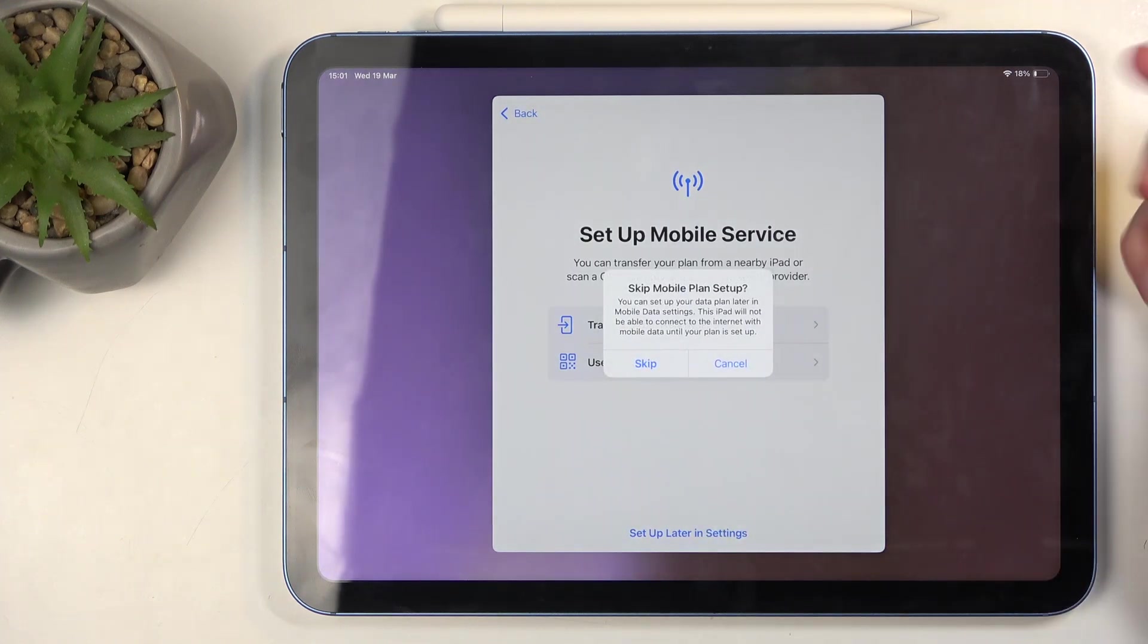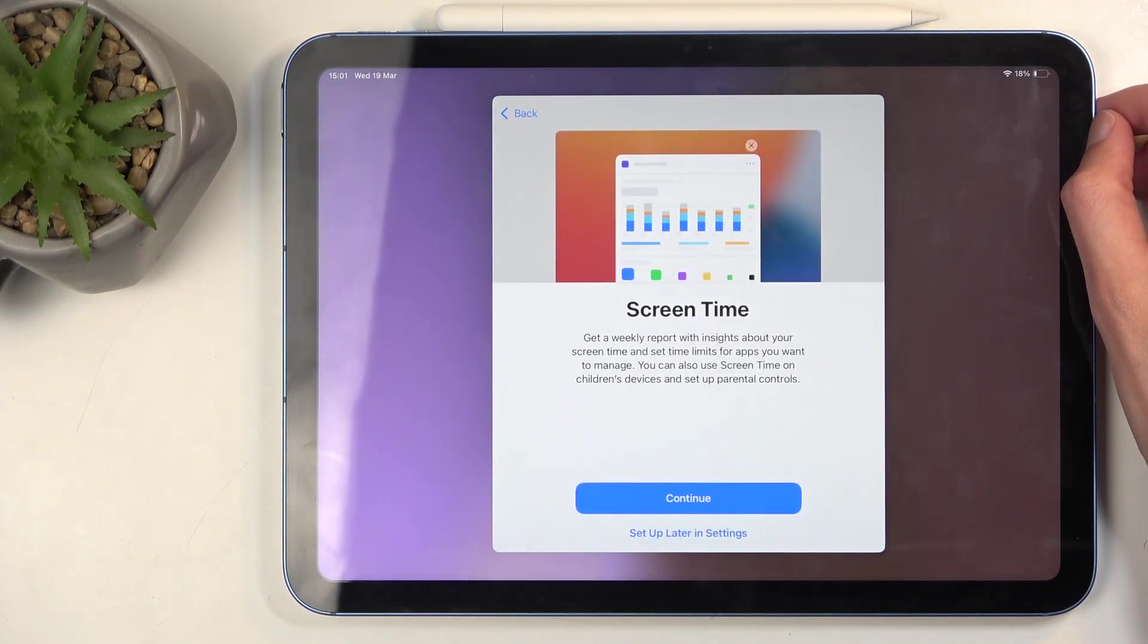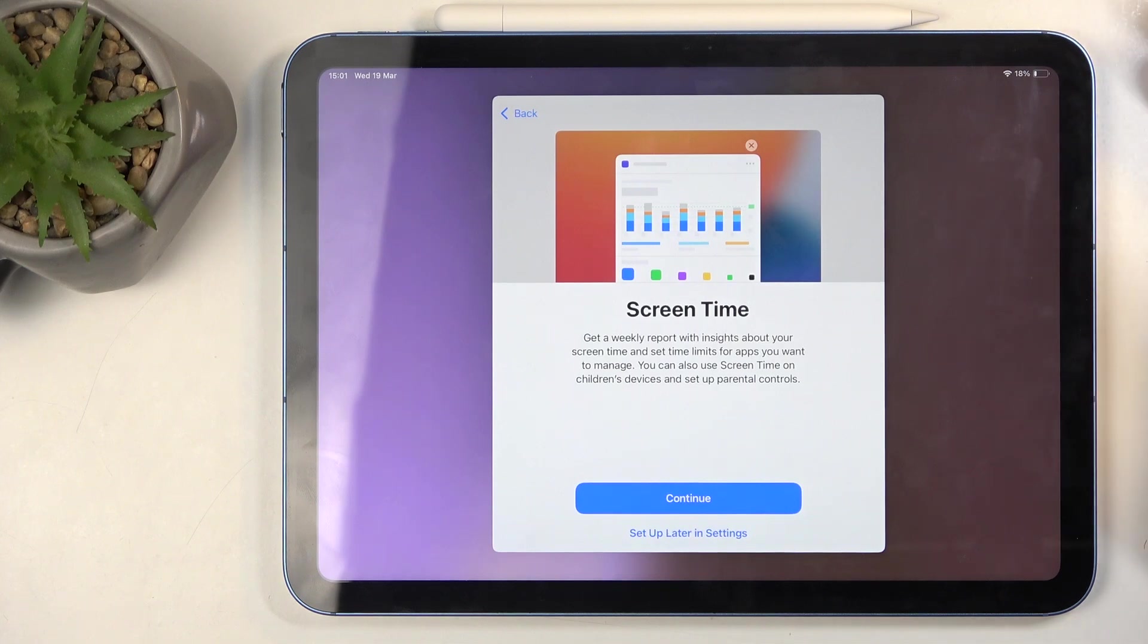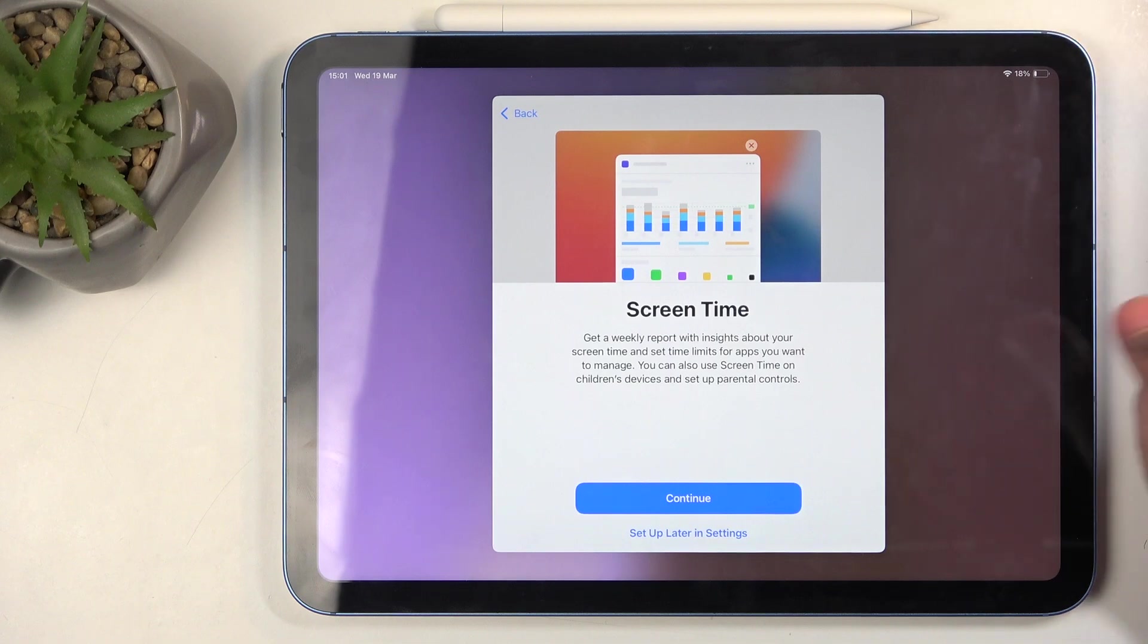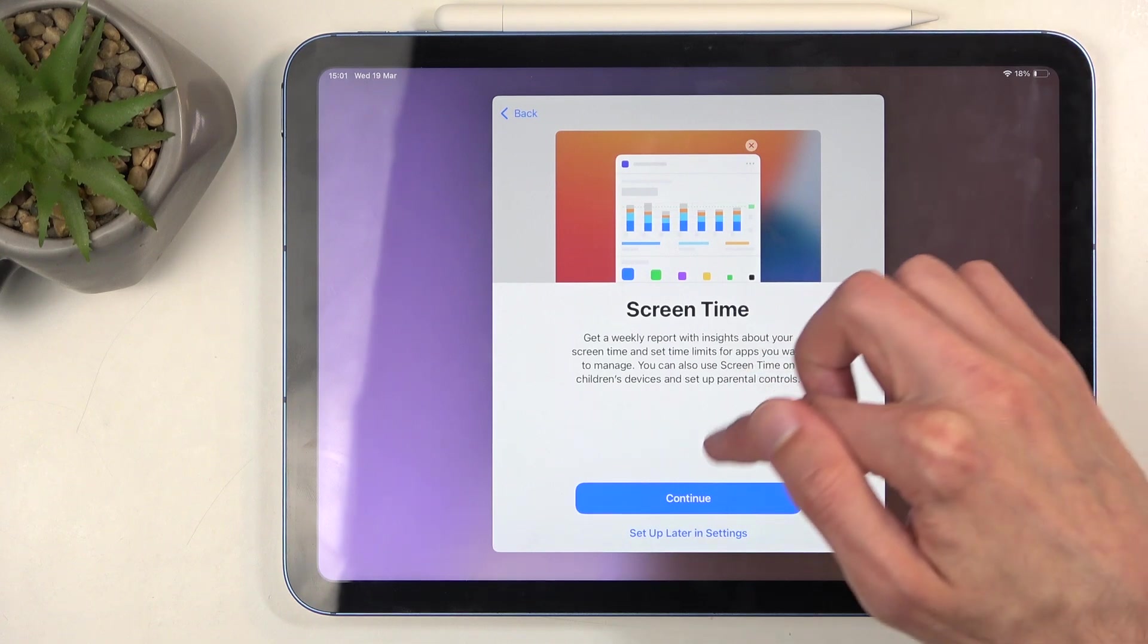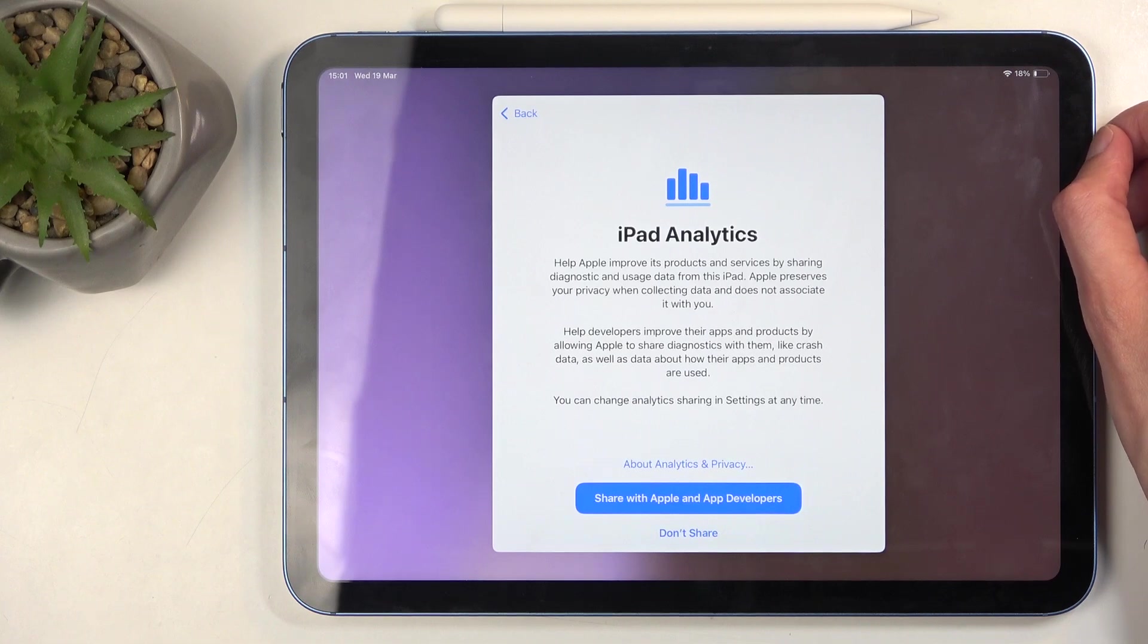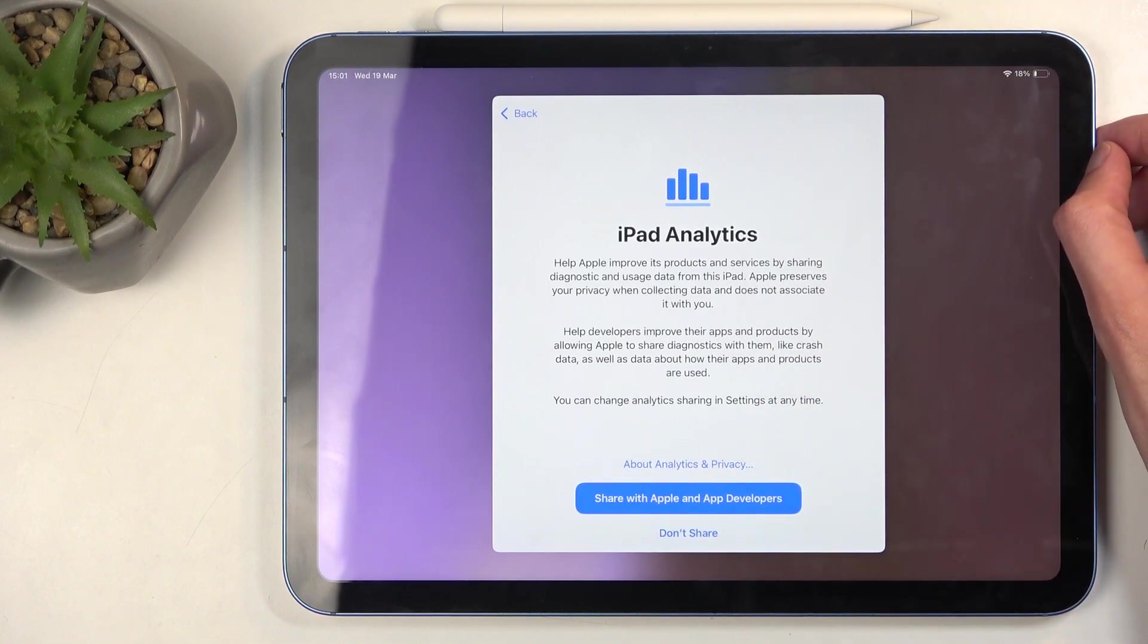'Screen time' - this is just a diagnostic tool that allows you to see how much time you have spent on what screen and on what applications. You can continue if you want to. 'iPad analytics' - just go over these, see which ones you want. I don't really like anything that analyzes like that, so I'll select 'Later.'